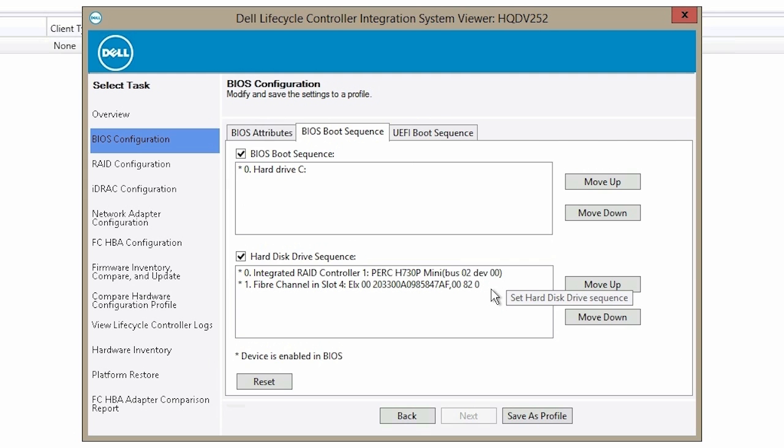For more information on Dell Lifecycle Controller integration, visit Dell.com/support.